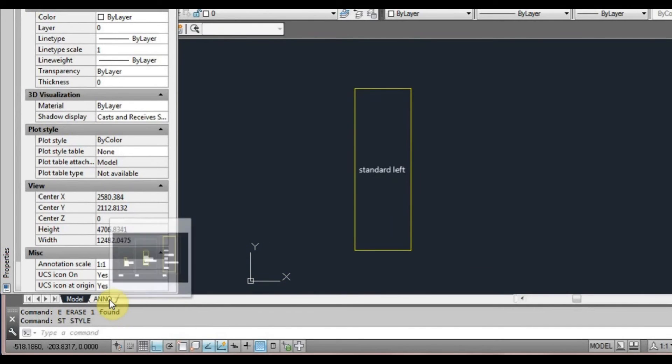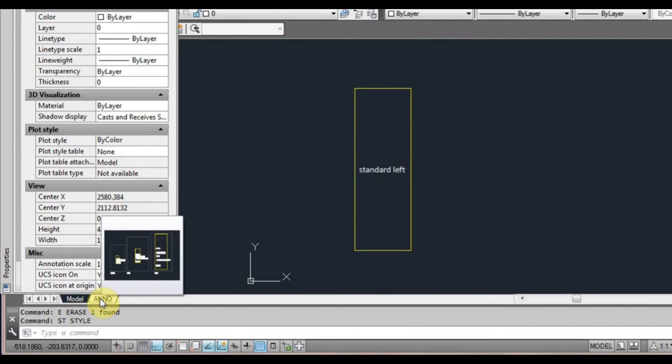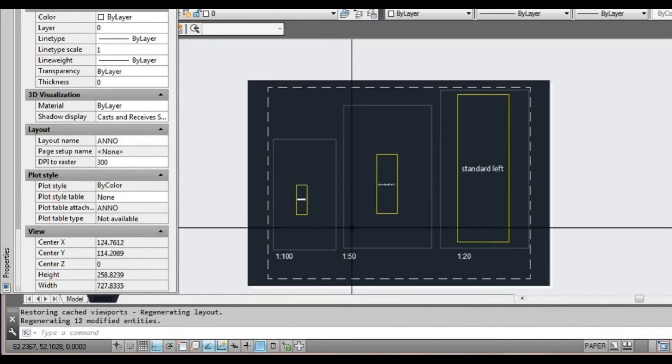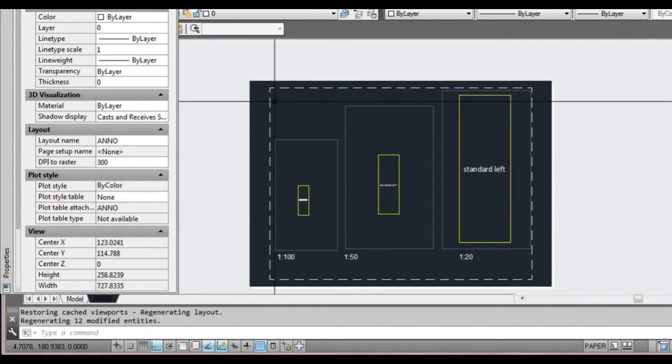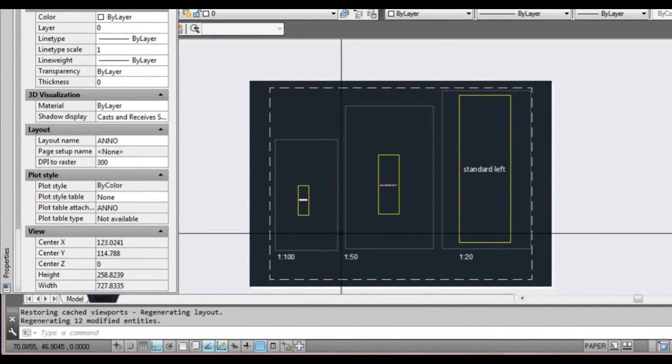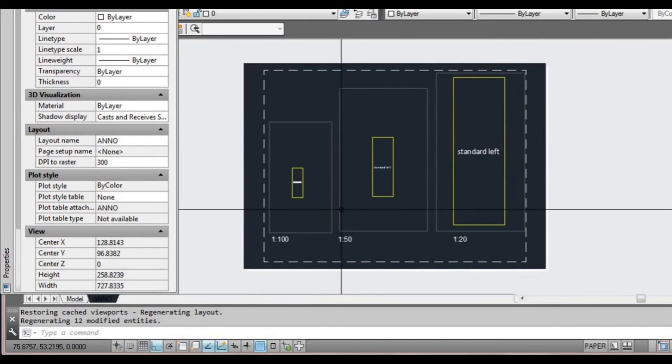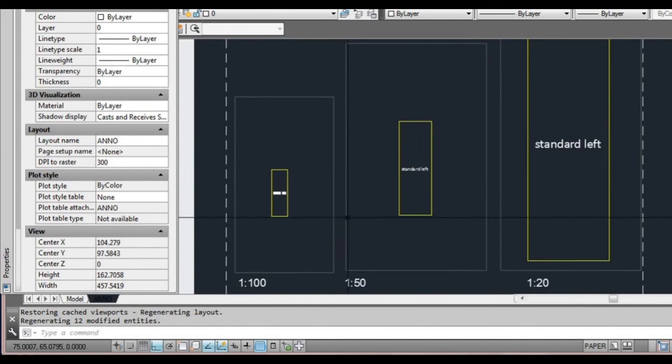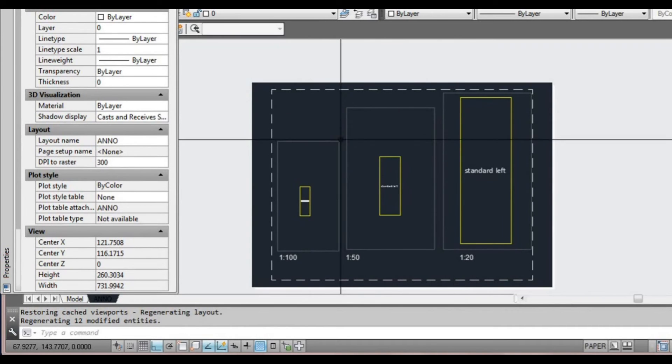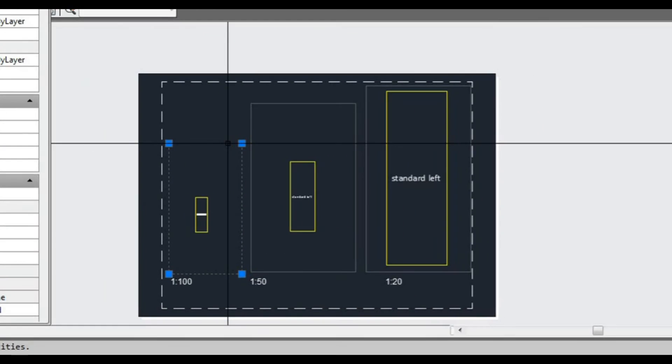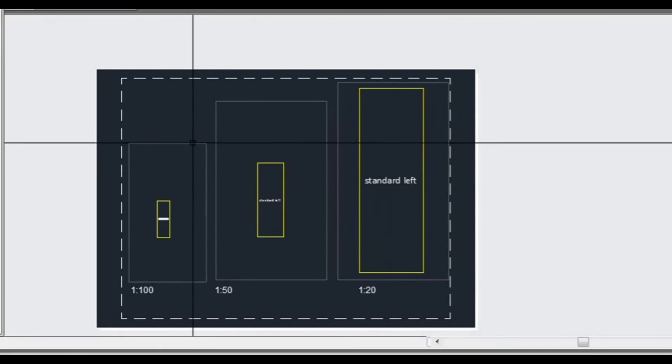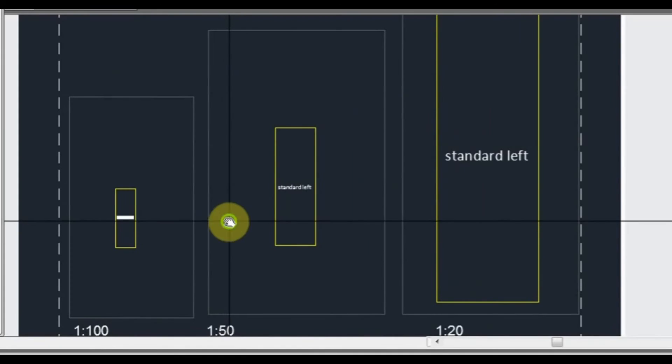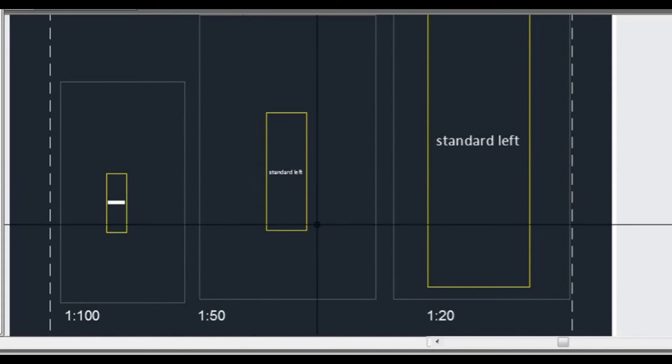What I want to do is show you a paper space layout that I've set up with three different scales of this rectangle. The way we do that is we click on one of these tabs down here. We're currently on model. If I click on the one that I've set up here already, Anno. Now this is a representation of our paper. I have three grey rectangles. They're actually not just rectangles, they're actually called viewports.